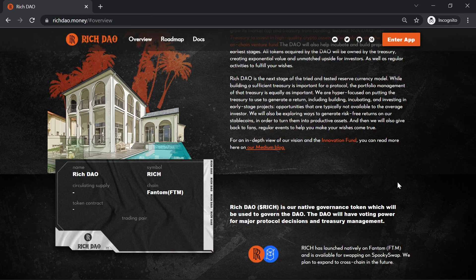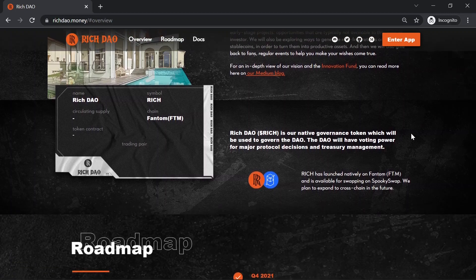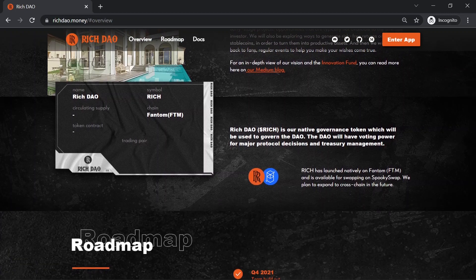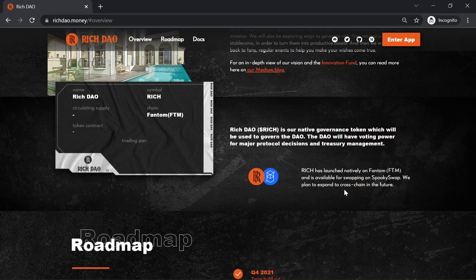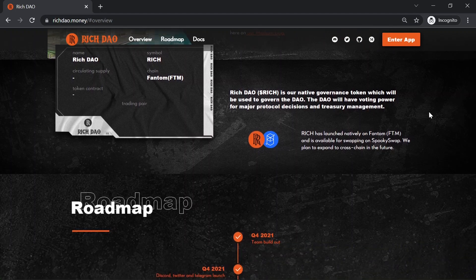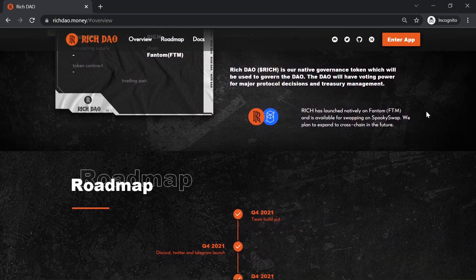Rich DAO, or the Rich token, is the native governance token, which will be used to govern the DAO. The DAO will have voting power for major protocol decisions and treasury management. Rich has launched natively on Fantom and is available for swapping on Smoothie Swap. And they are planning to expand to cross-chain in the future.